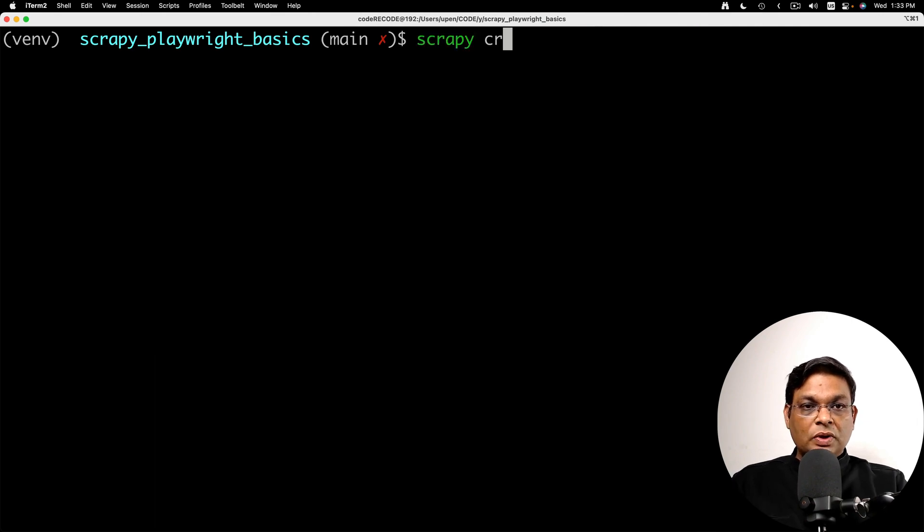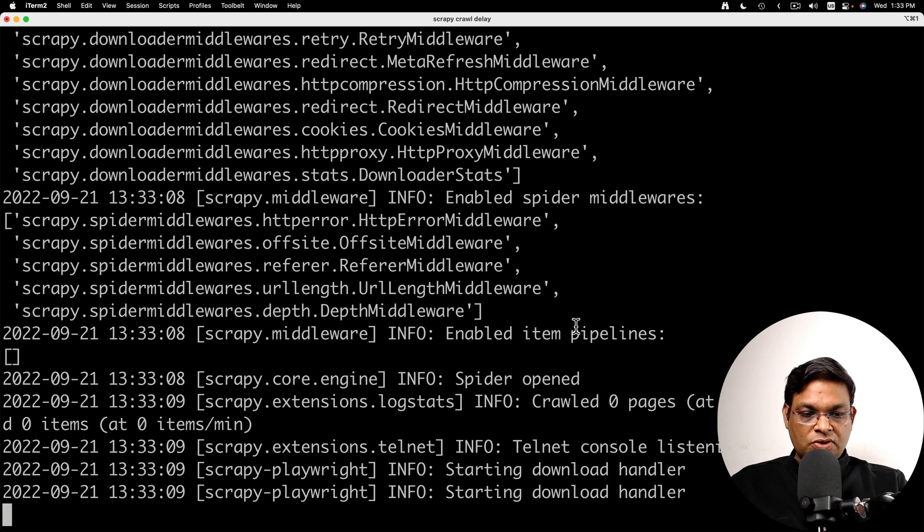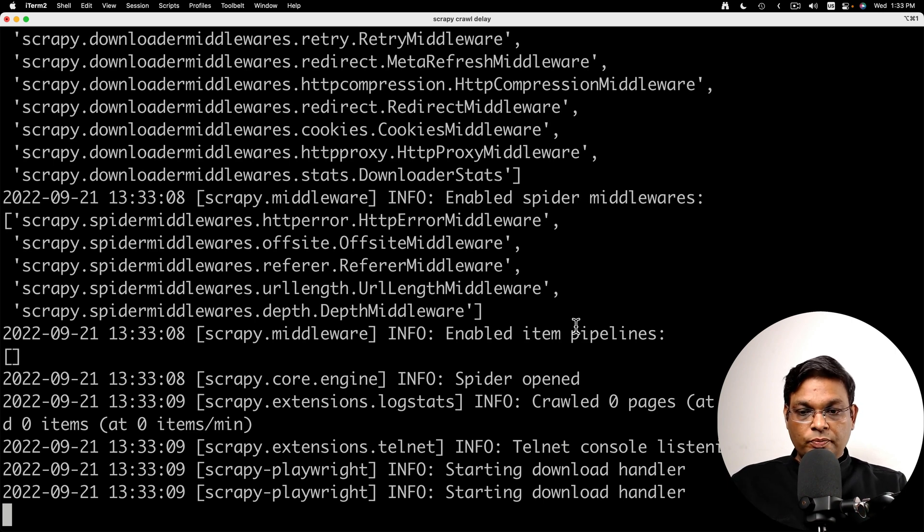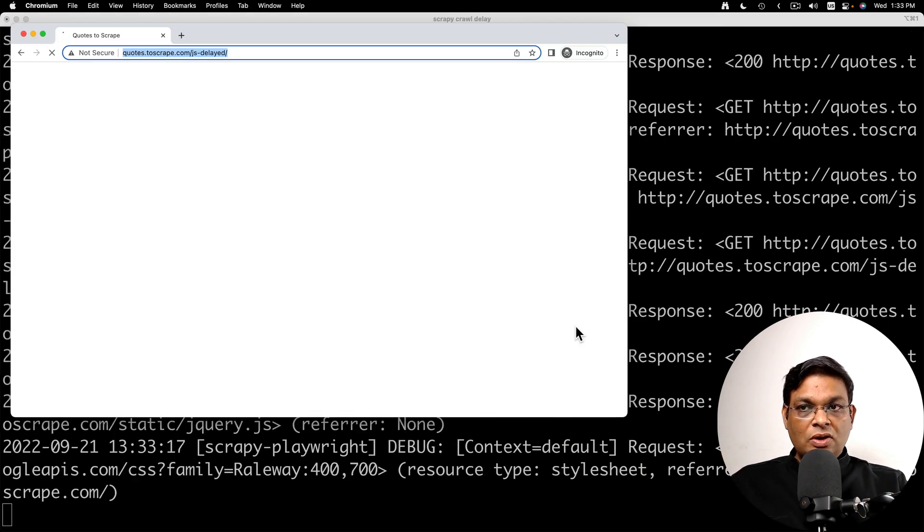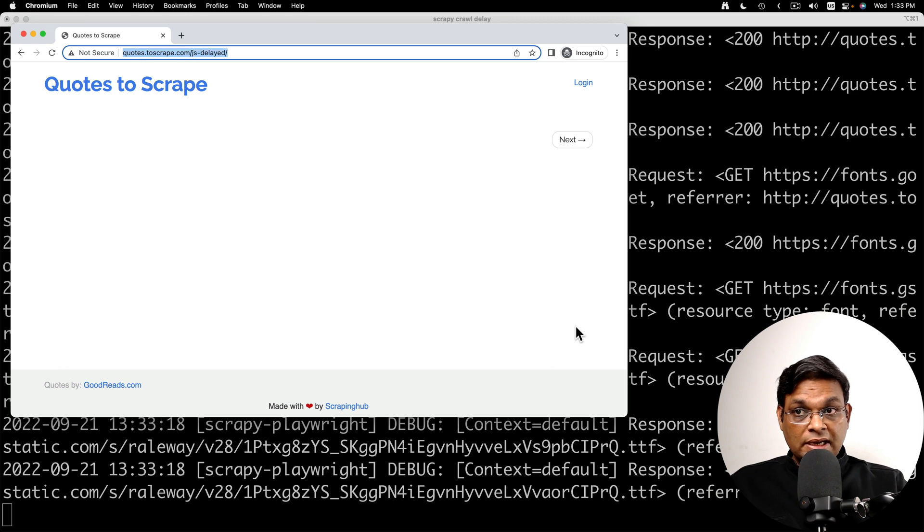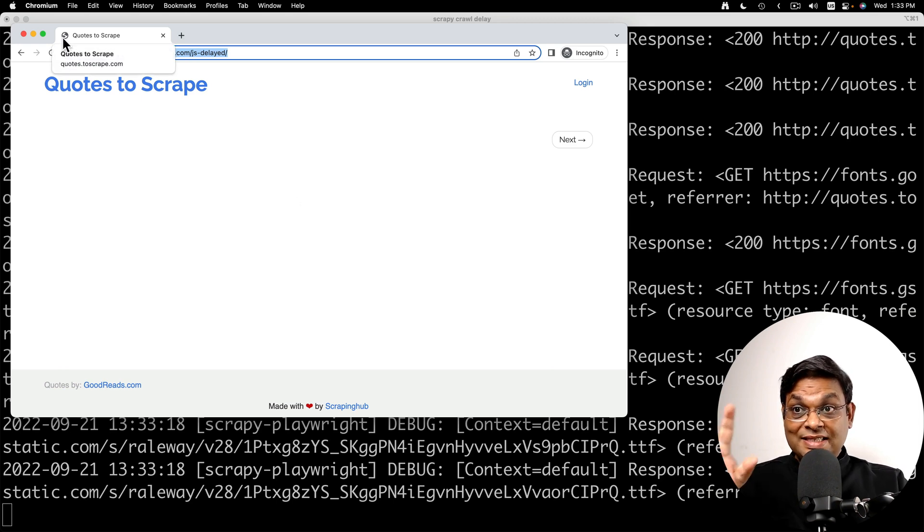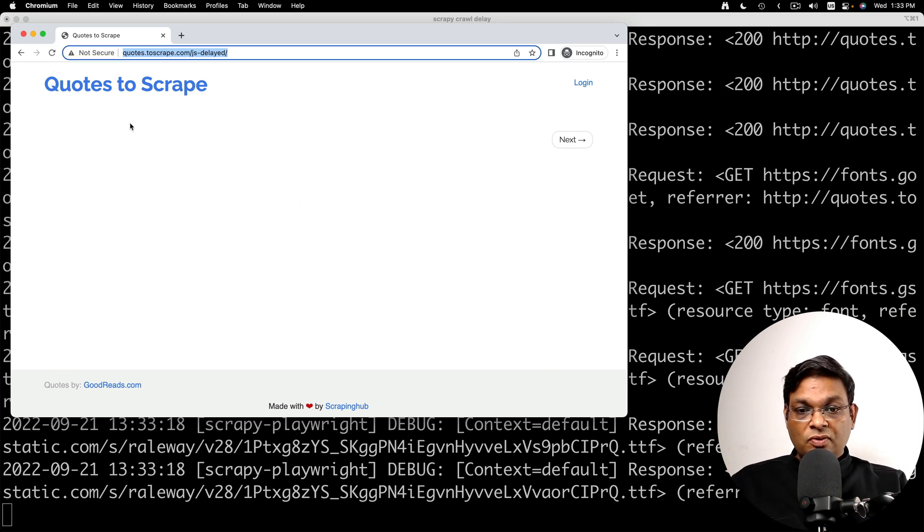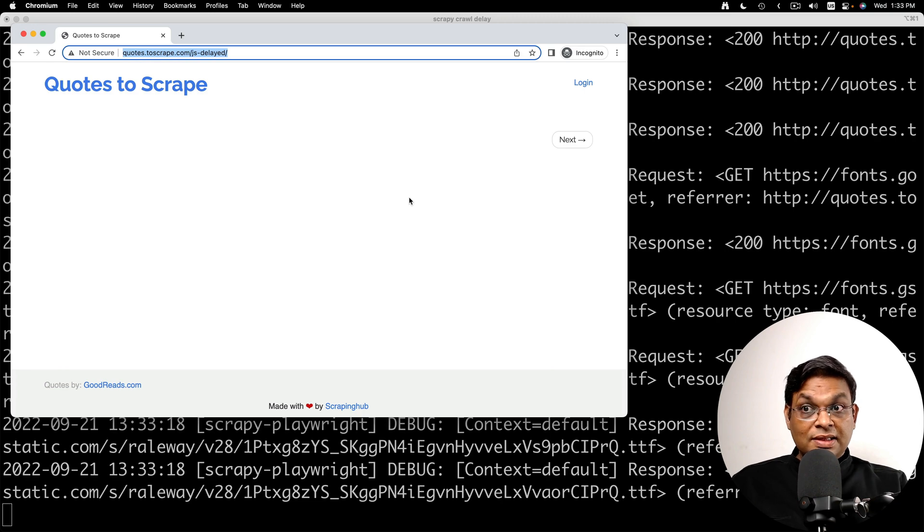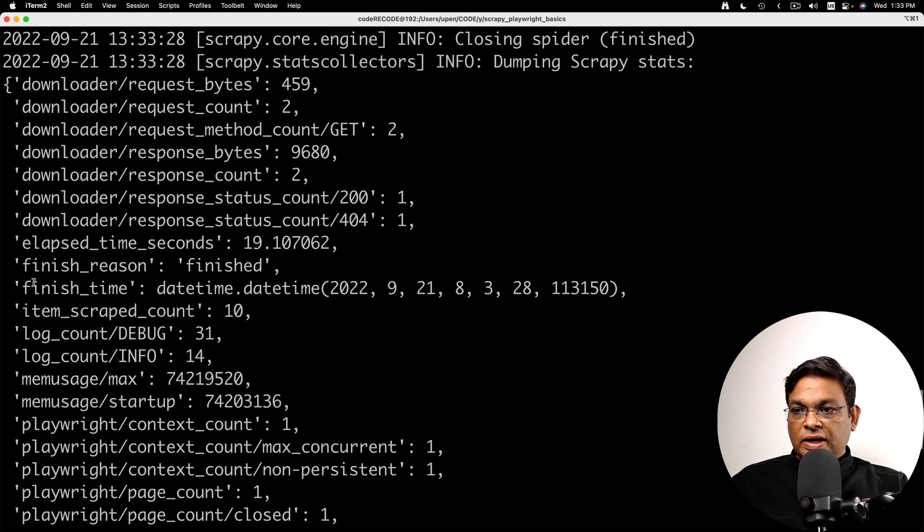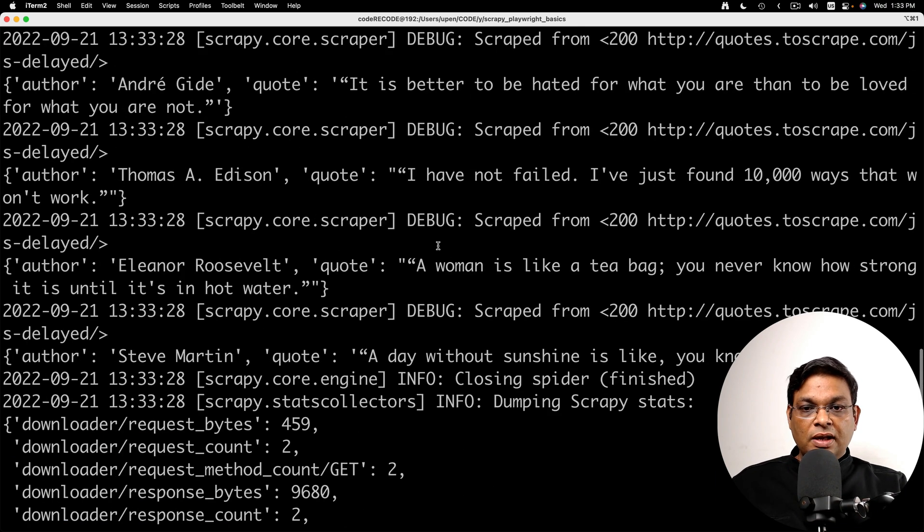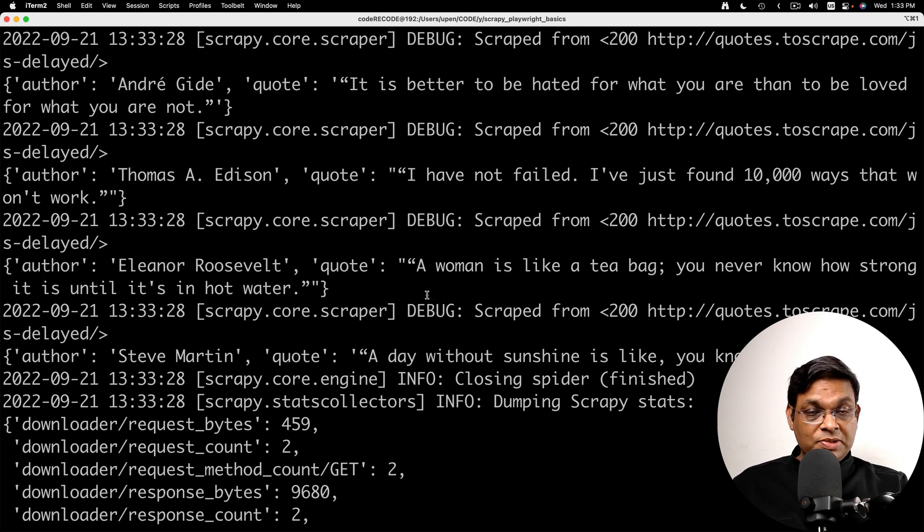Scrapy crawl delay. That is the name of the spider that I gave. It's going to launch the browser now. The browser has launched. The page is loading. The page has loaded. The loading animation is complete, but it is still waiting. It will wait until that content appears and then the browser window will close. There we go. We can see here that we have 10 items scraped and here we can see all the items scraped.